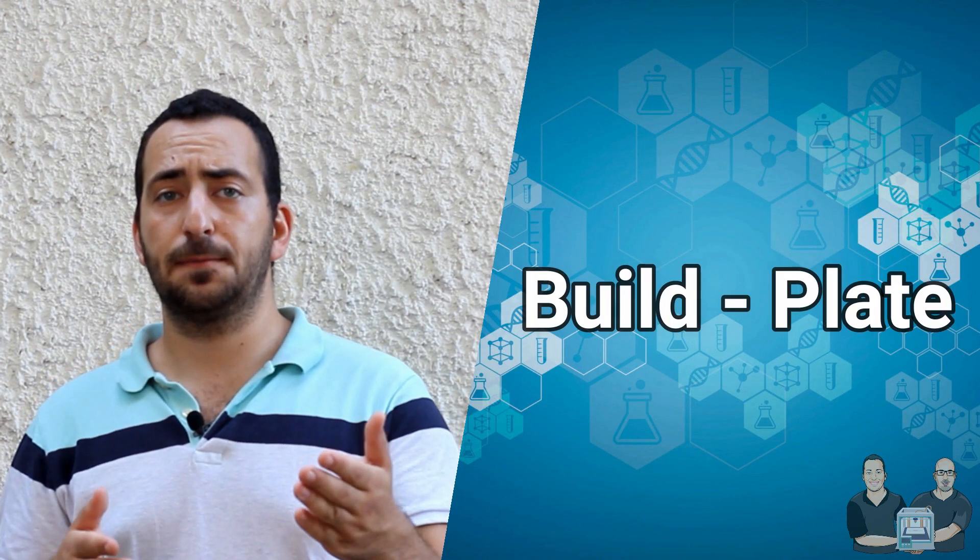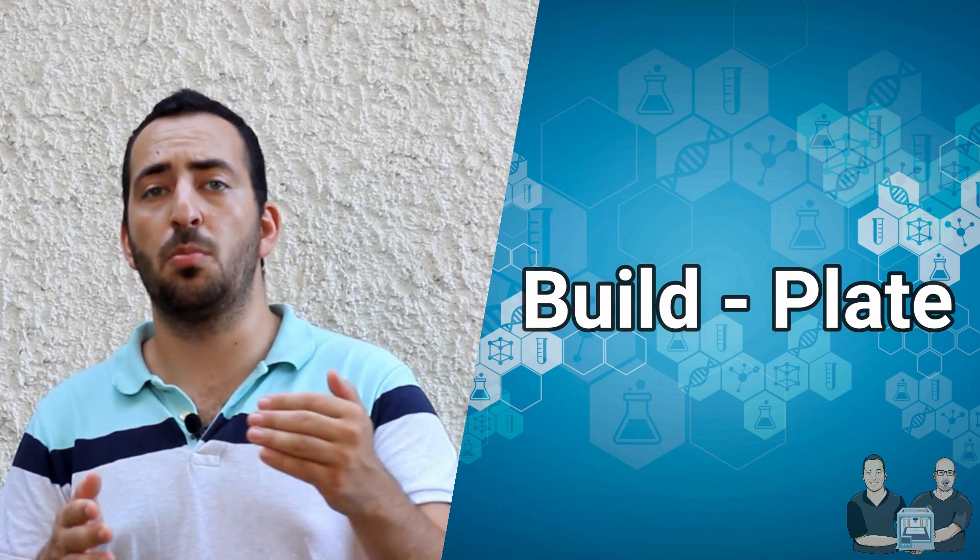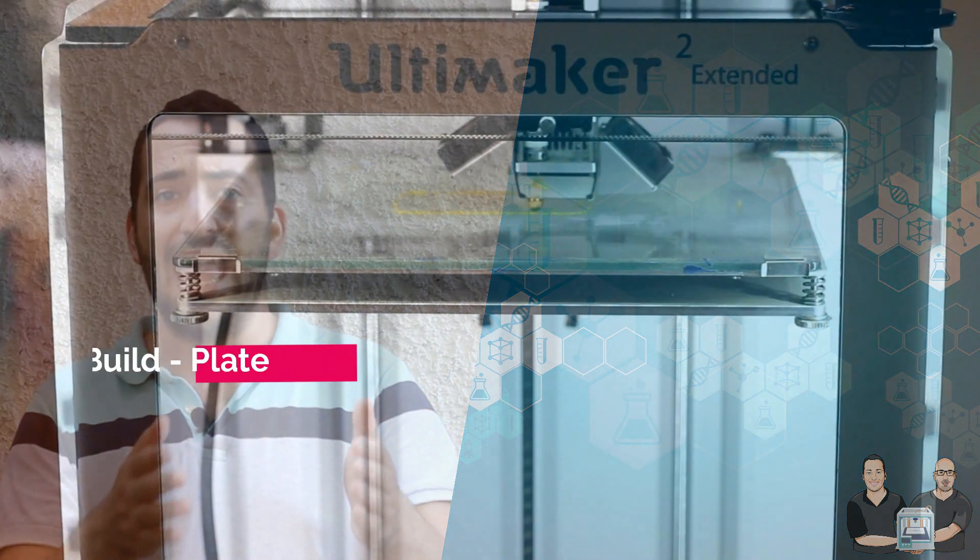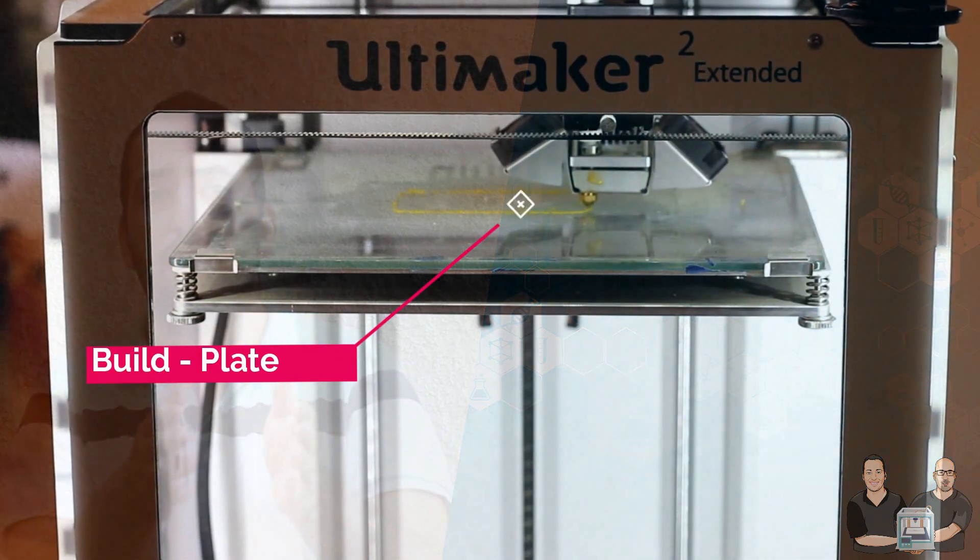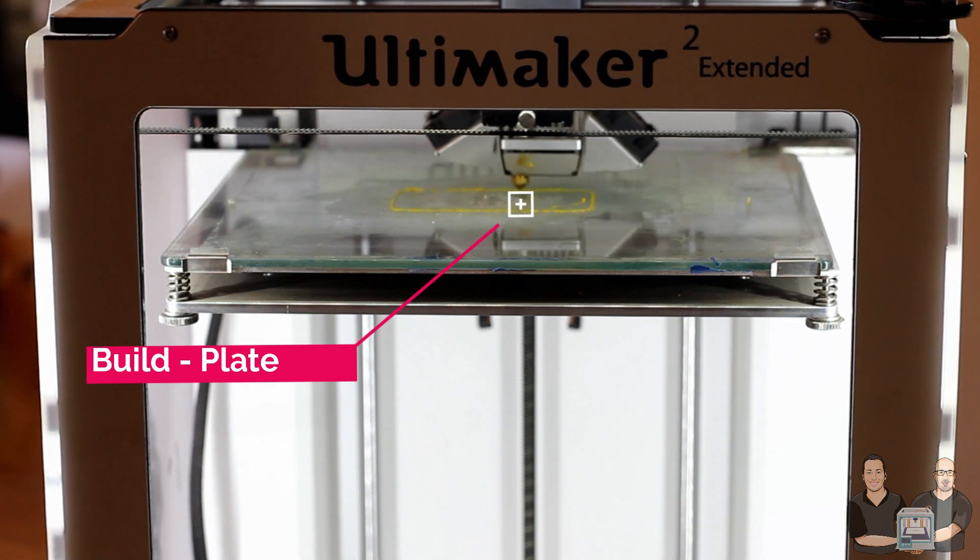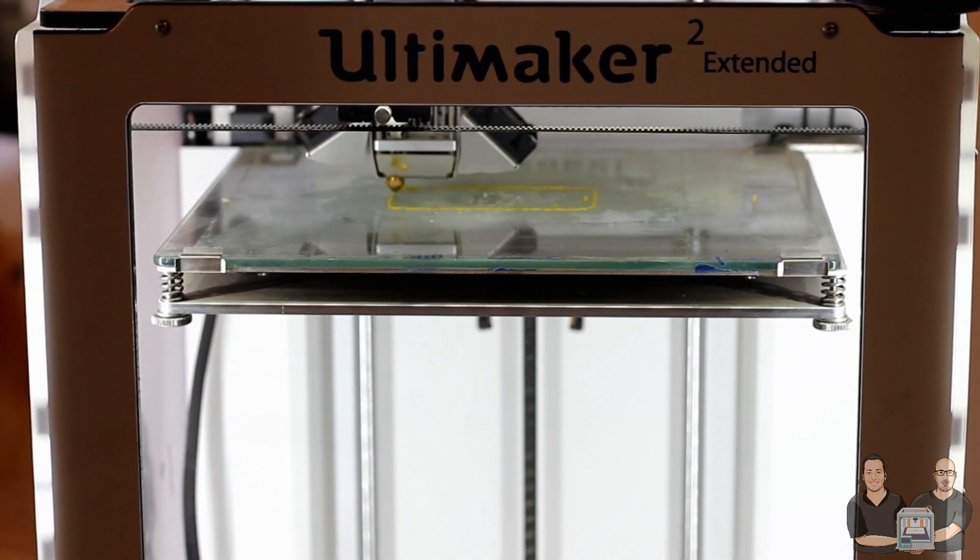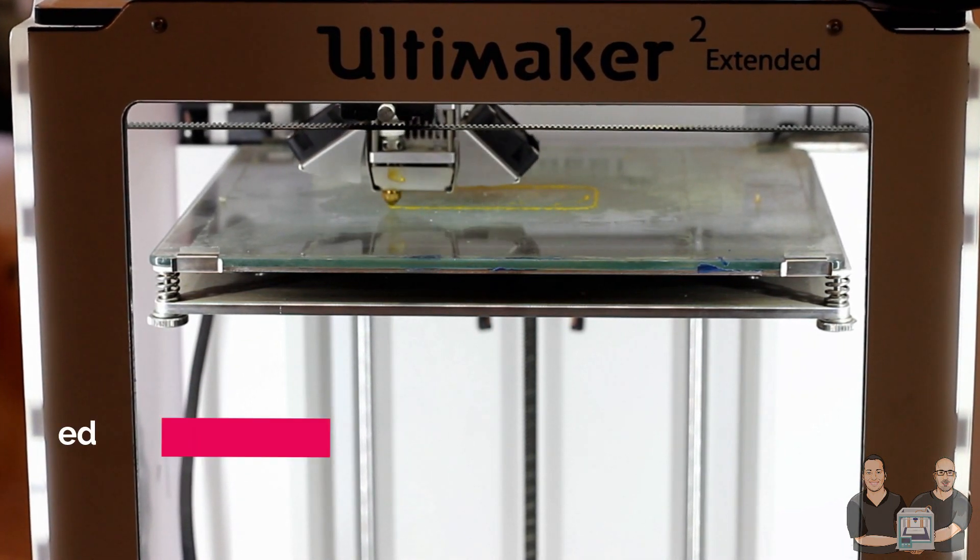Next is the build plate. This is the place that our model will print on and is the part of the printer that moves up and down to create height, like we just discussed.